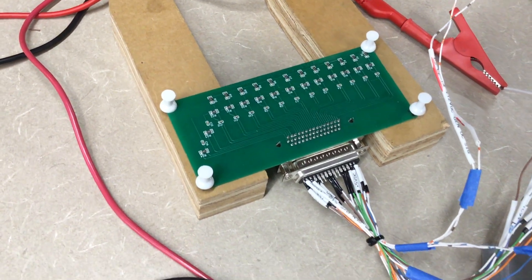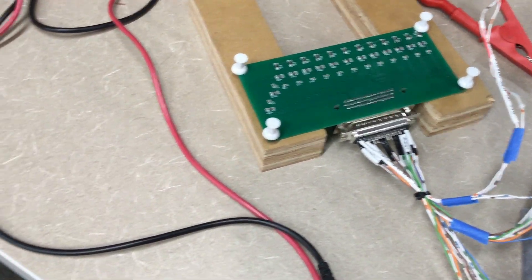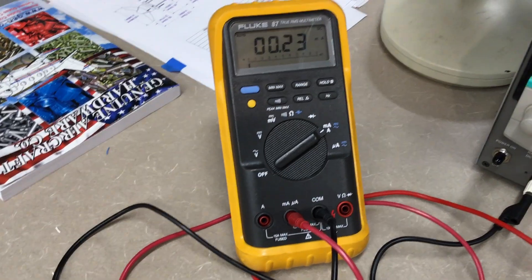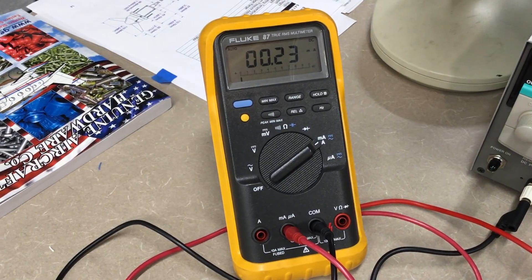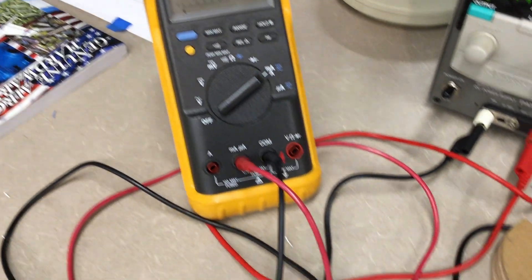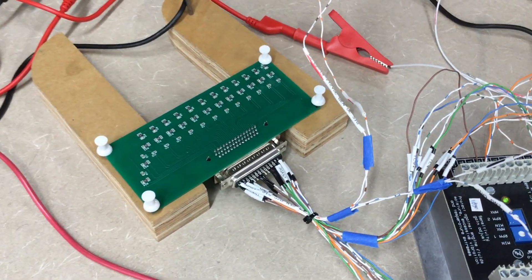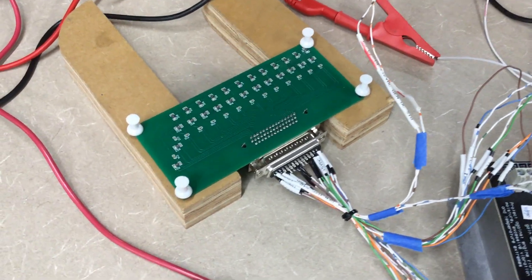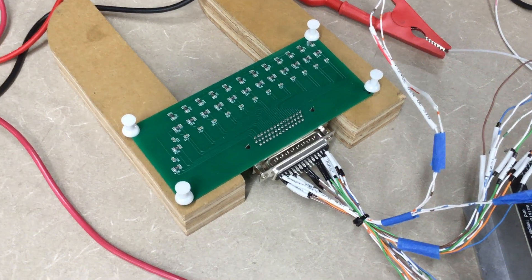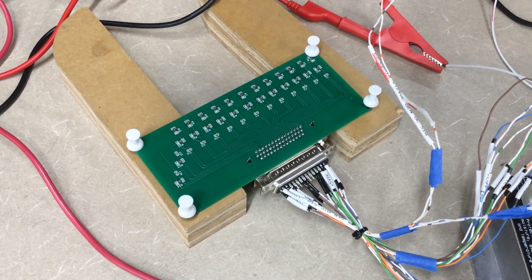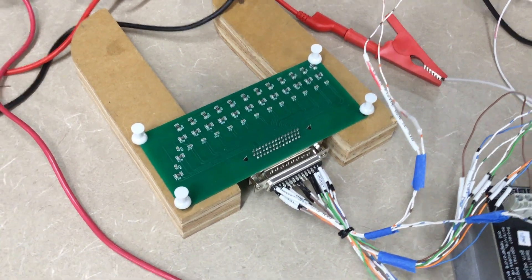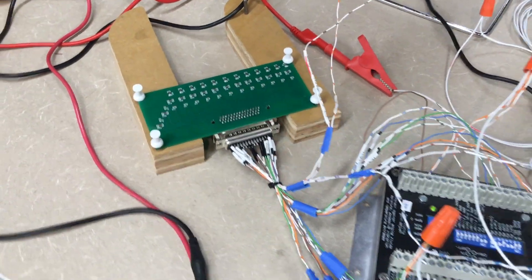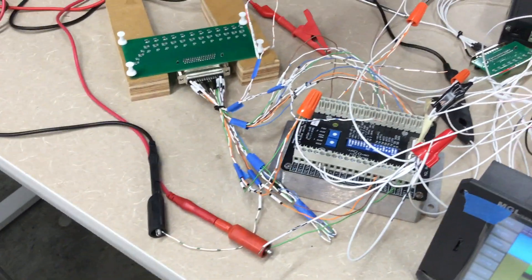Currently, this little board, the current being consumed by it is being monitored by this multimeter, and you can see that it's a very steady 23 milliamps of draw for this board. That is powering 10 of the 12 voltage divider circuits. The other two are powered by 12-volt signals, which I will explain in a moment.